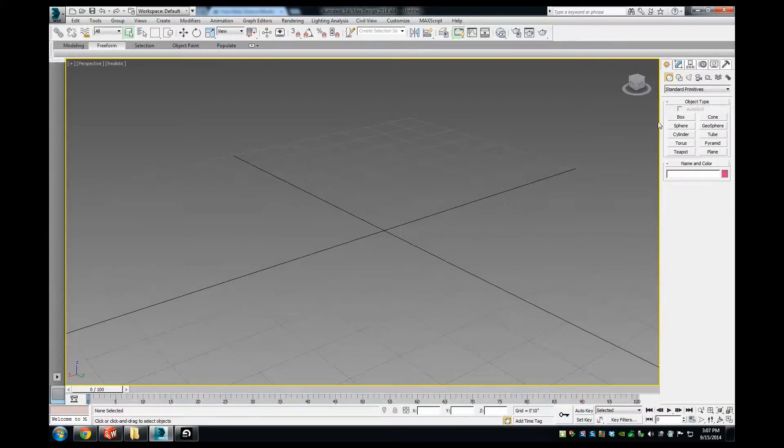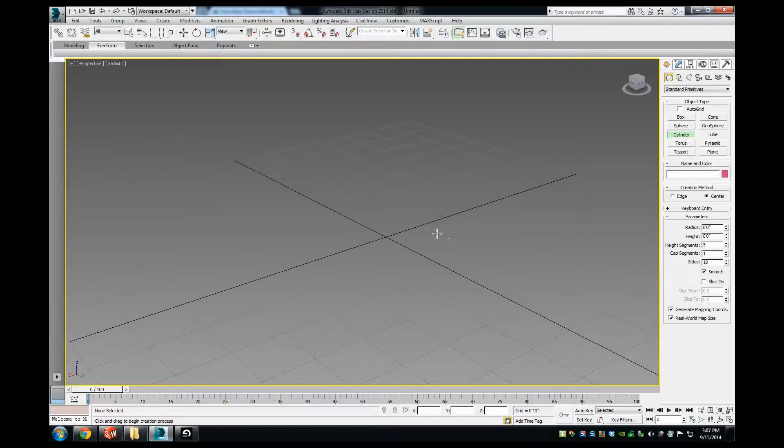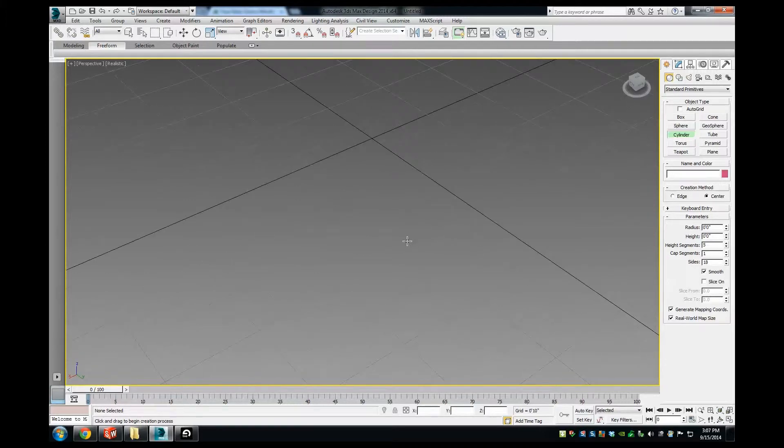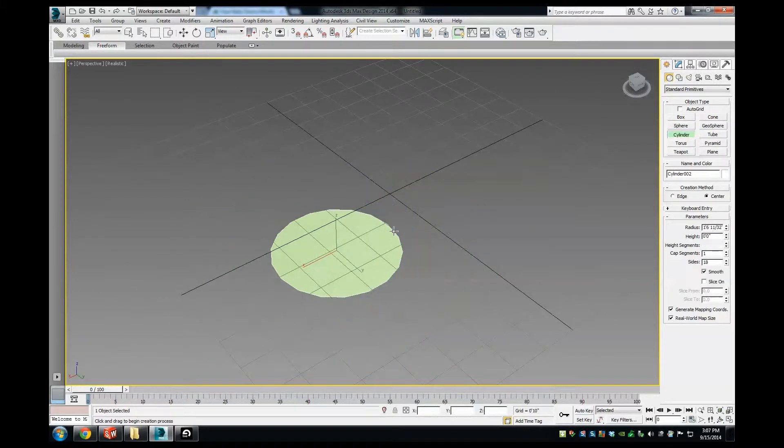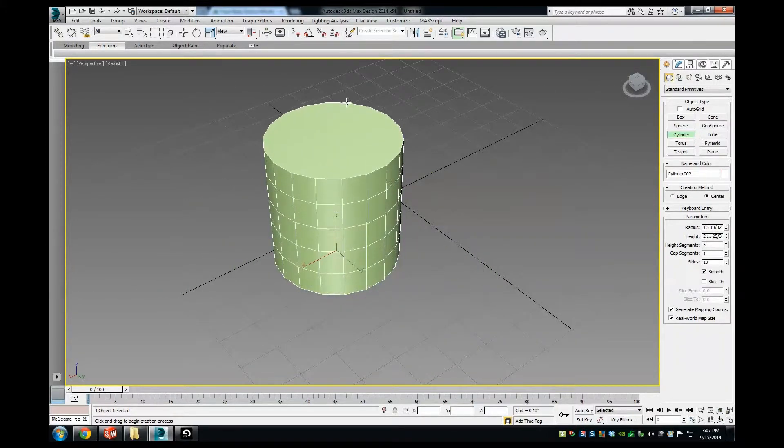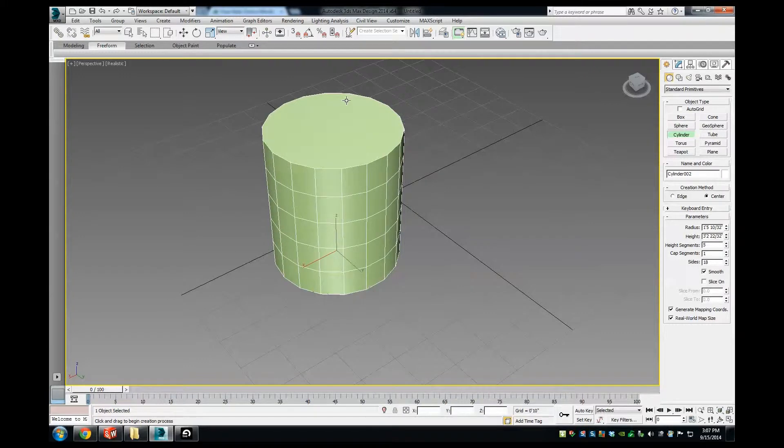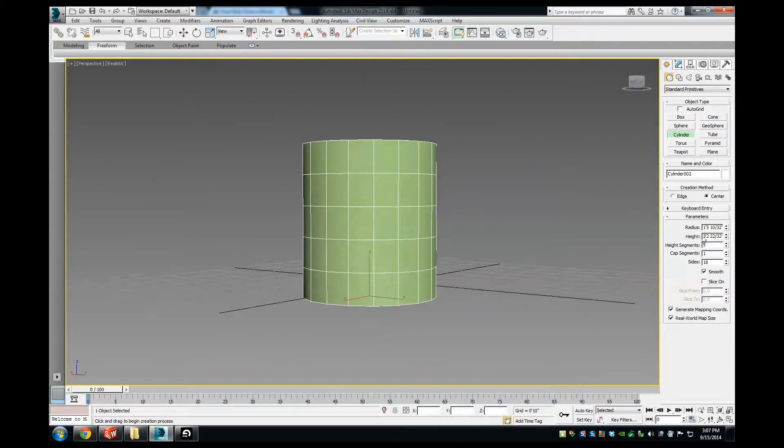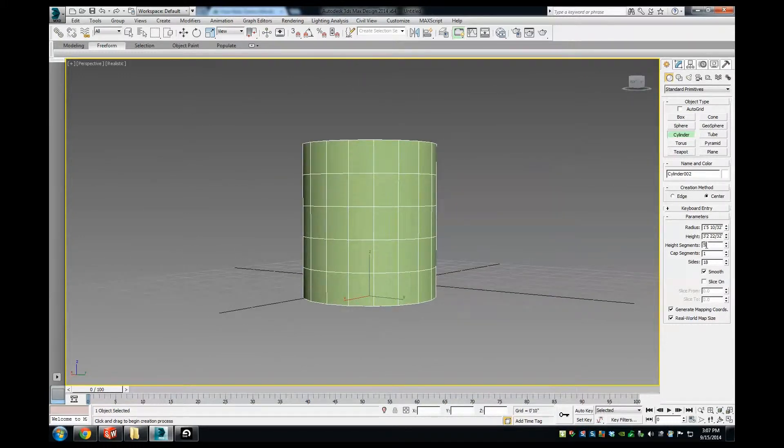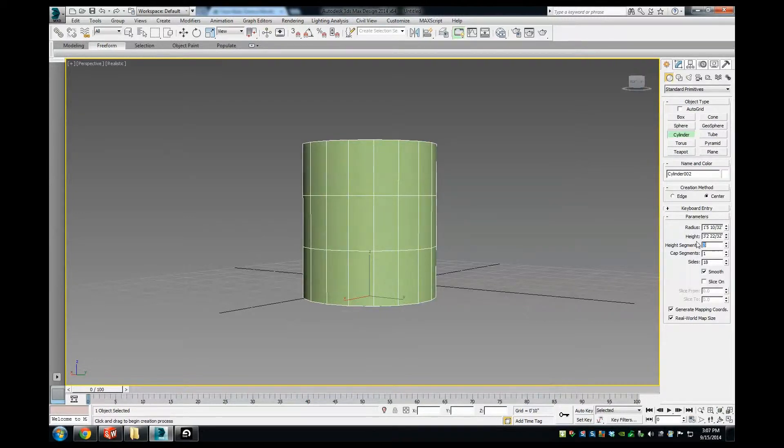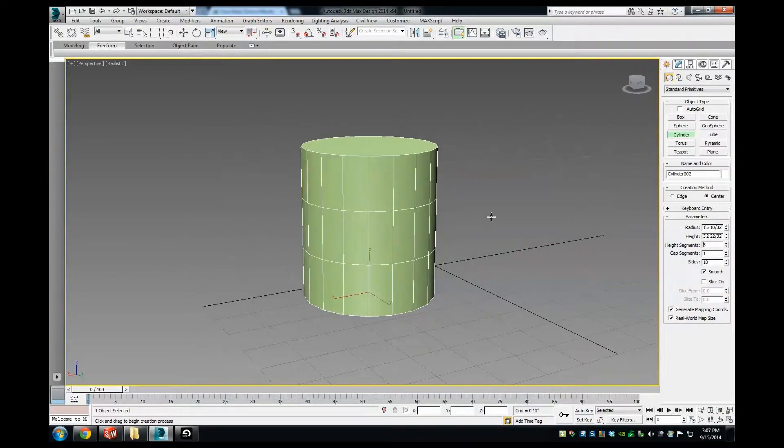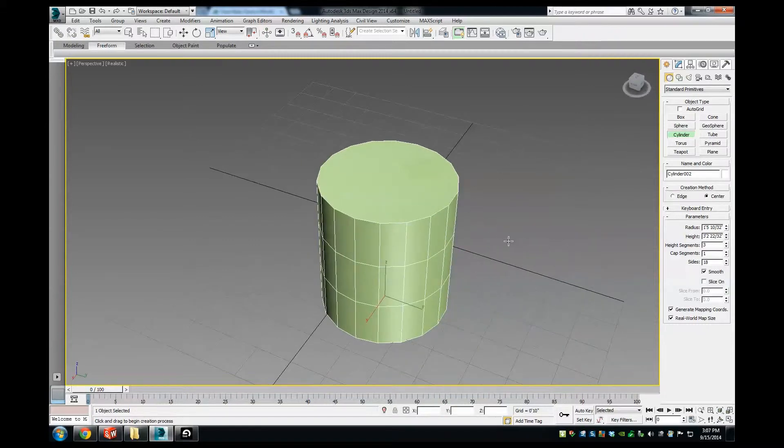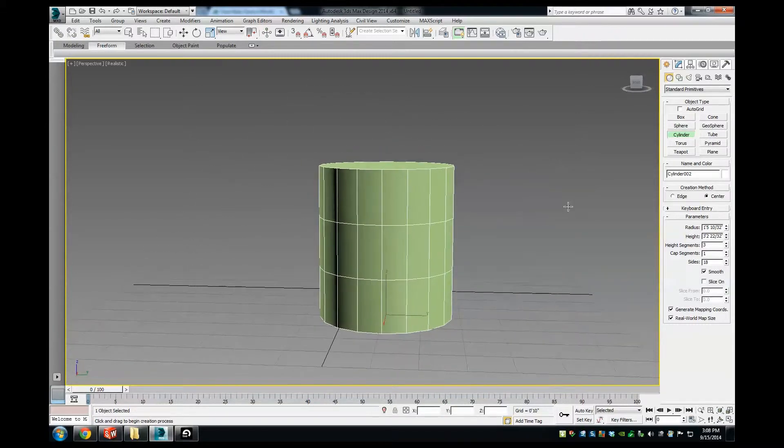We'll start by creating a cylinder. Drag anywhere on your grid and pull up, and you'll get a cylinder with a default of five height segments, which you can change to whatever you want, and 18 sides is the default as well.